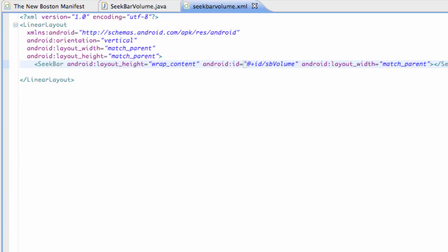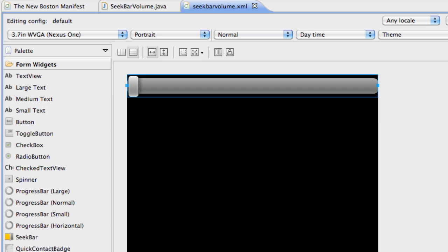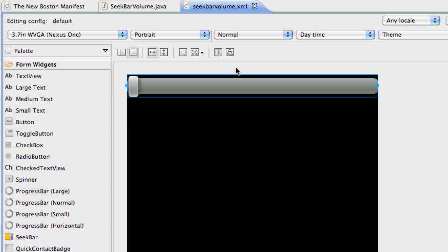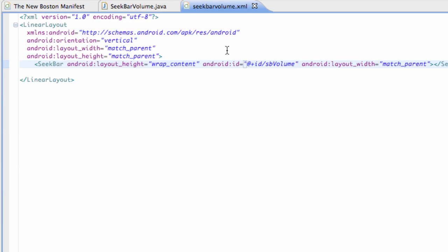All we're going to do is create an XML layout that has a seek bar. And that's under the form widgets, it's right here, seek bar. Throw that in and add an ID to it. I called it seekBarVolume.